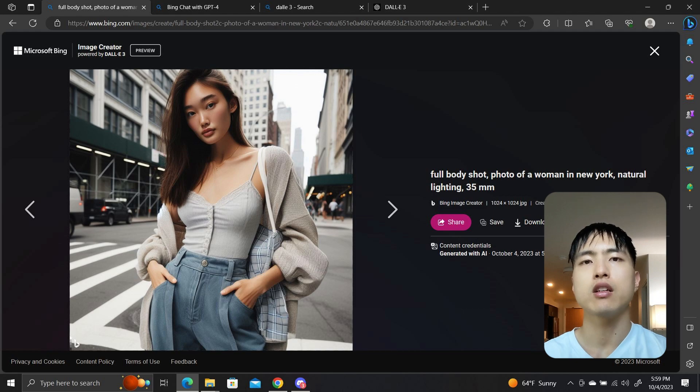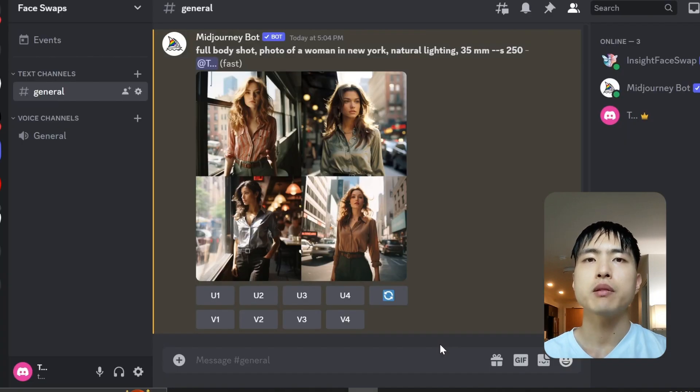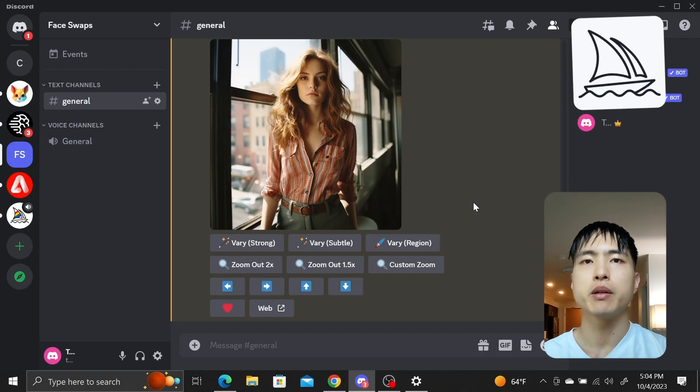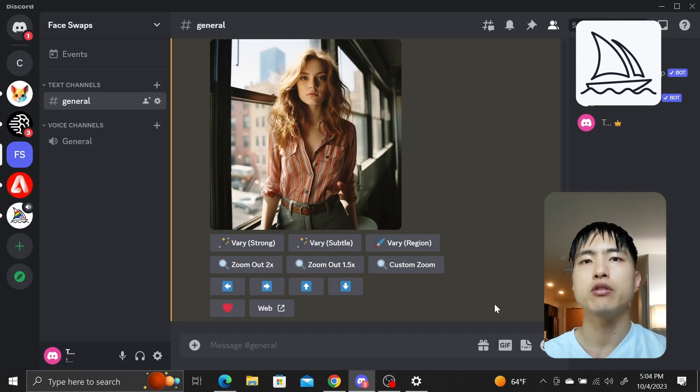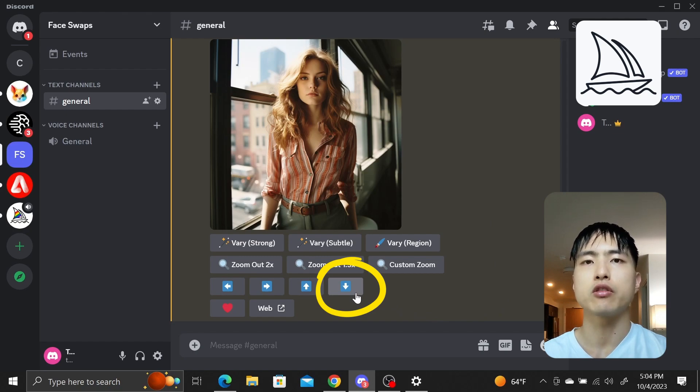As far as I can tell, it has a hard time generating the full body in these photographs. That's typical of other image generators, but in Midjourney, you can use the pan feature to extend the bottom of the image and generate the full body just like you want. In Dolly 3, this is impossible.